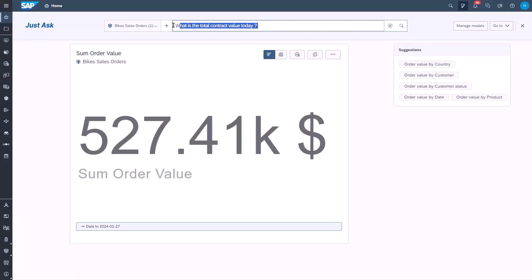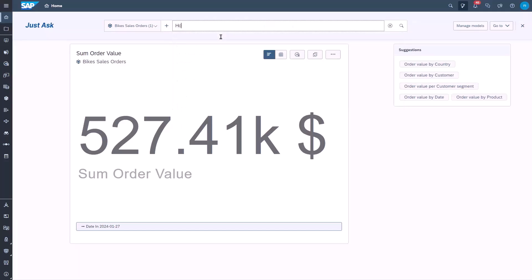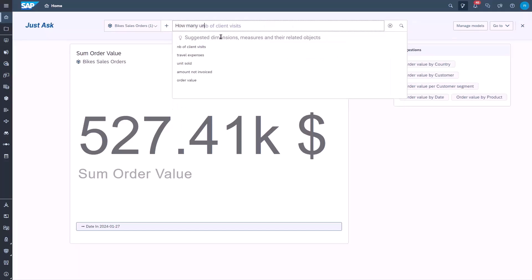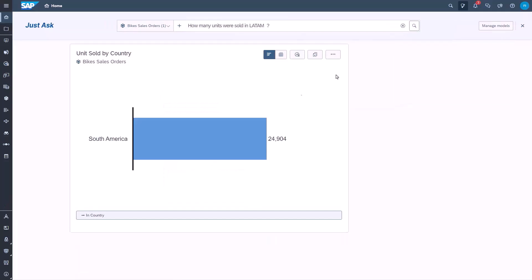JustAsk also automatically infers the words with similar meanings, based on word embeddings, and also supports synonyms for dimension members. For example, if we ask how many units were sold in LATAM, it knows that this is a synonym for South America.